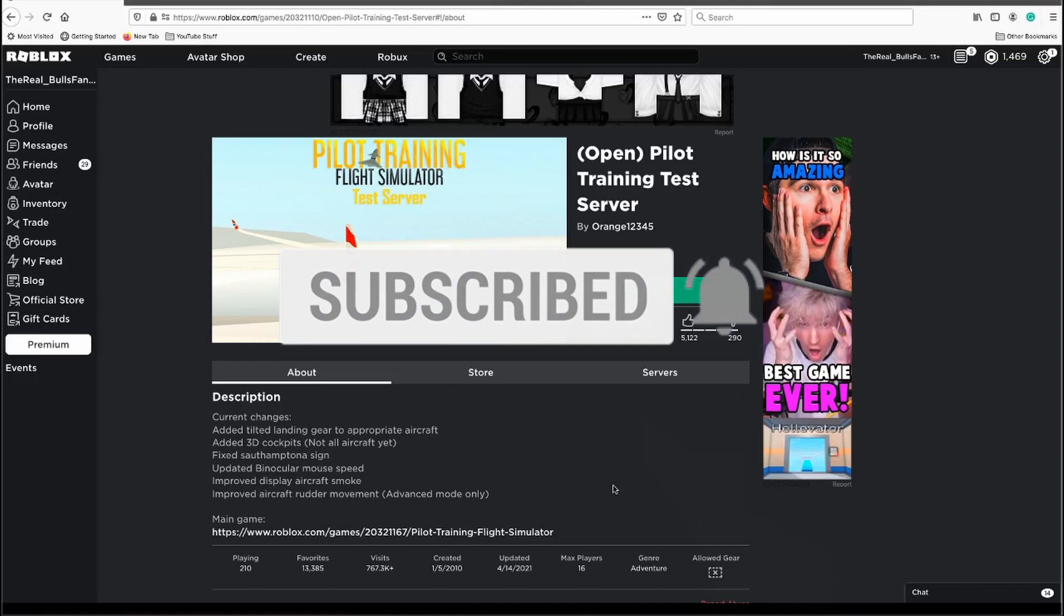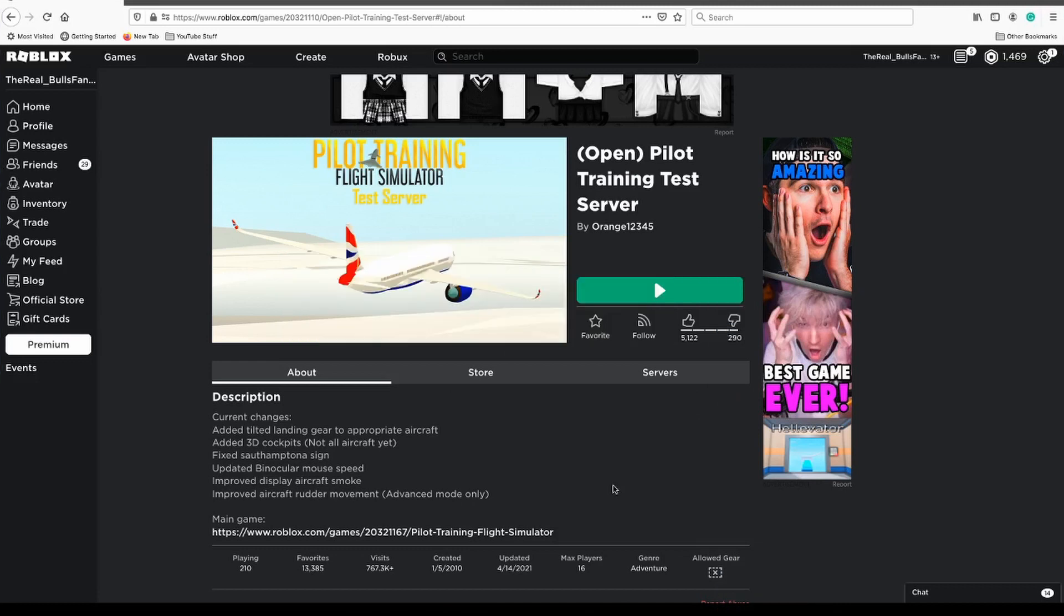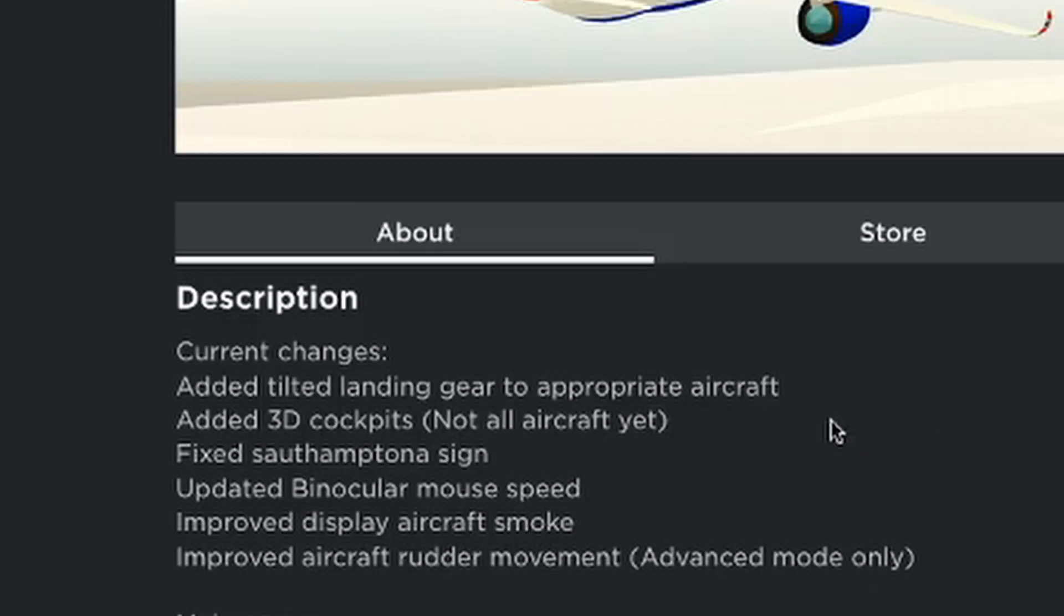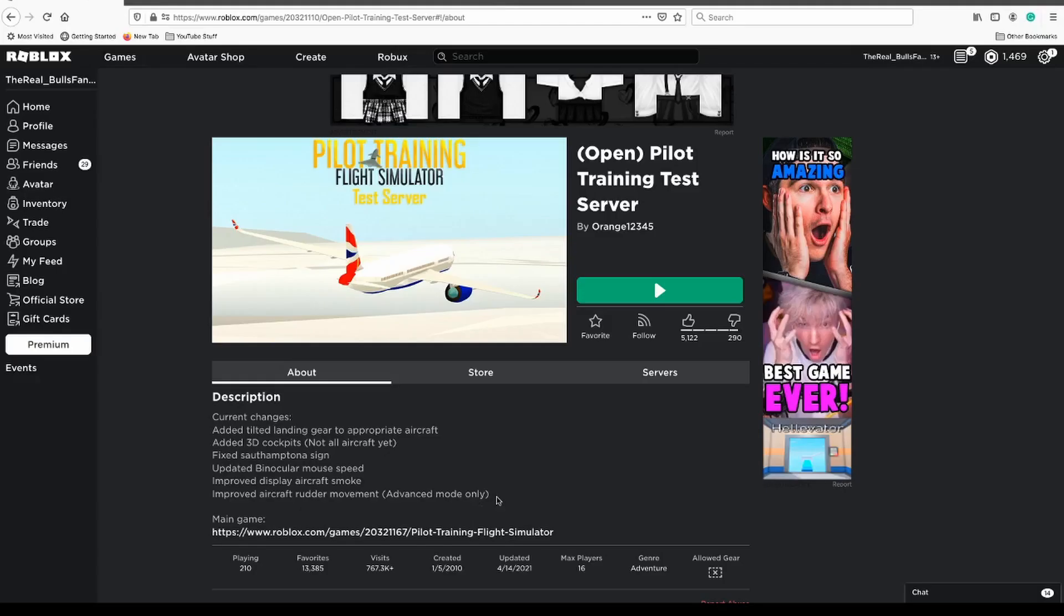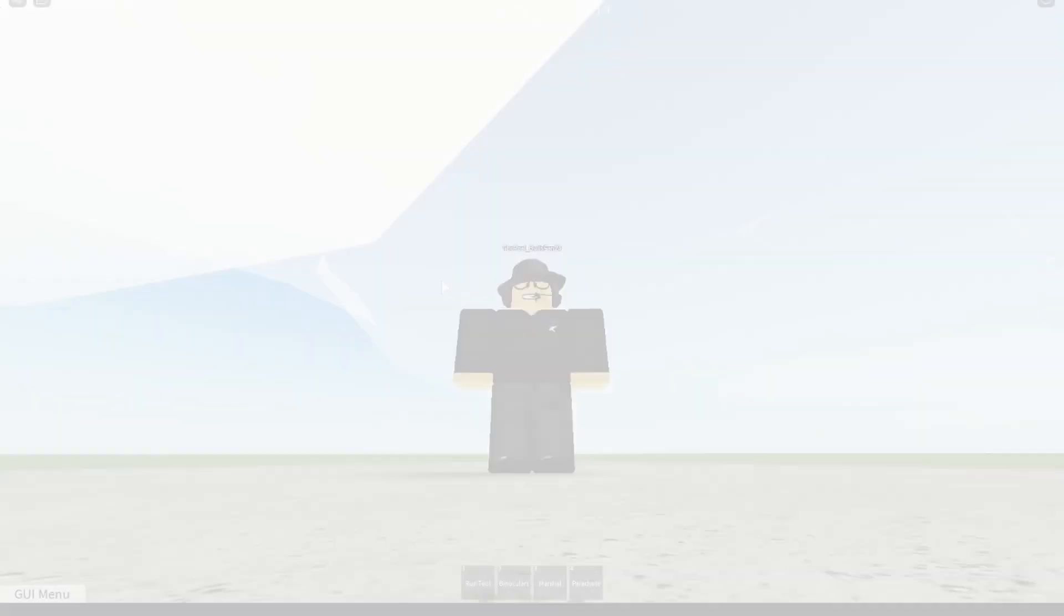As of now in the test server, this is not the confirmed update. There could be more features coming out to the new update, but these are right now the current changes. Added tilted landing gear to appropriate aircraft. This is the big update, tilted landing gear. They also added 3D cockpits, fixed South Matona sign, updated binocular mouse speed, improved display aircraft smoke, improved aircraft rudder movement, and only in advanced mode only. There's surely more to add, so let's go ahead and hop into the game.